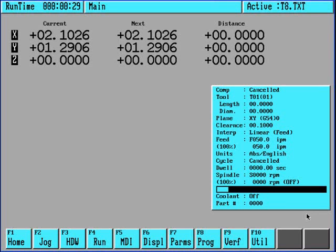A feature of the Milltronics Centurion Control is the ability to import CAD files directly into a conversational program. In this demonstration, I will show you how easily it is done.